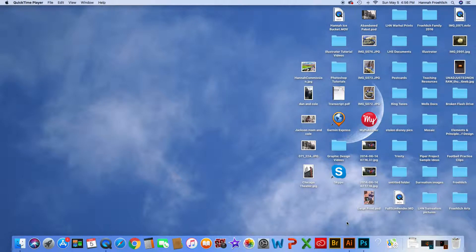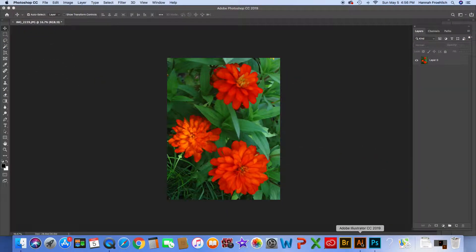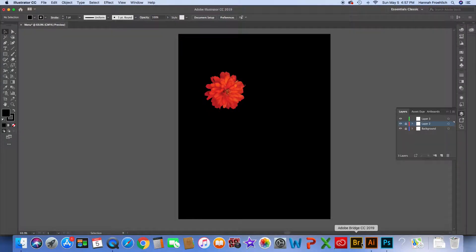I'm going to show you how to extract part of a photograph and then place that into a file you are working on in Illustrator, so that you're able to have that photographic image in a graphic file. The first thing you want to do is open up Photoshop. At this point you probably haven't used it a whole lot, but it has a similar layout to Illustrator — the tools are a little different — and today I'm going to show you the simplest way to extract a part of an image.